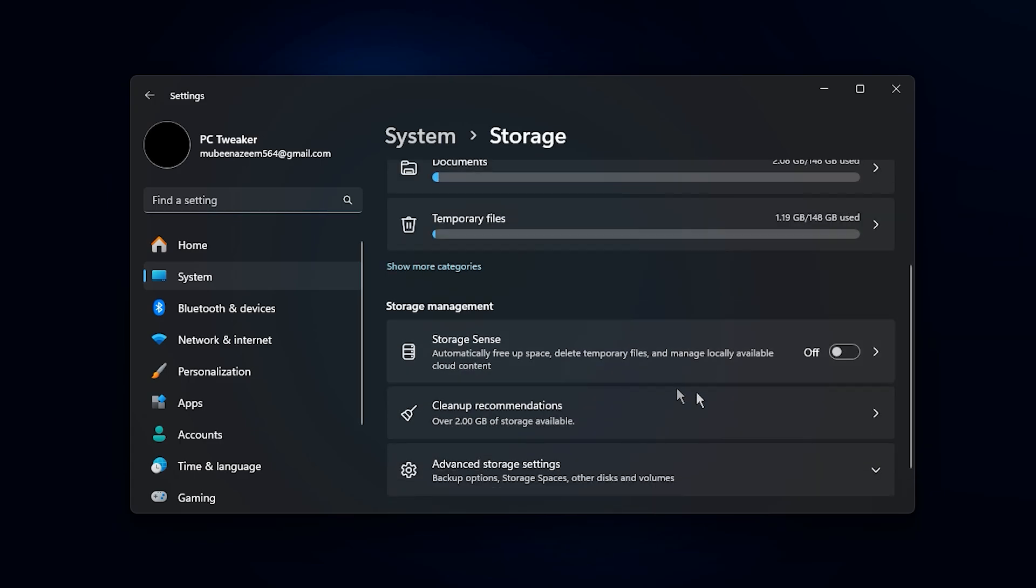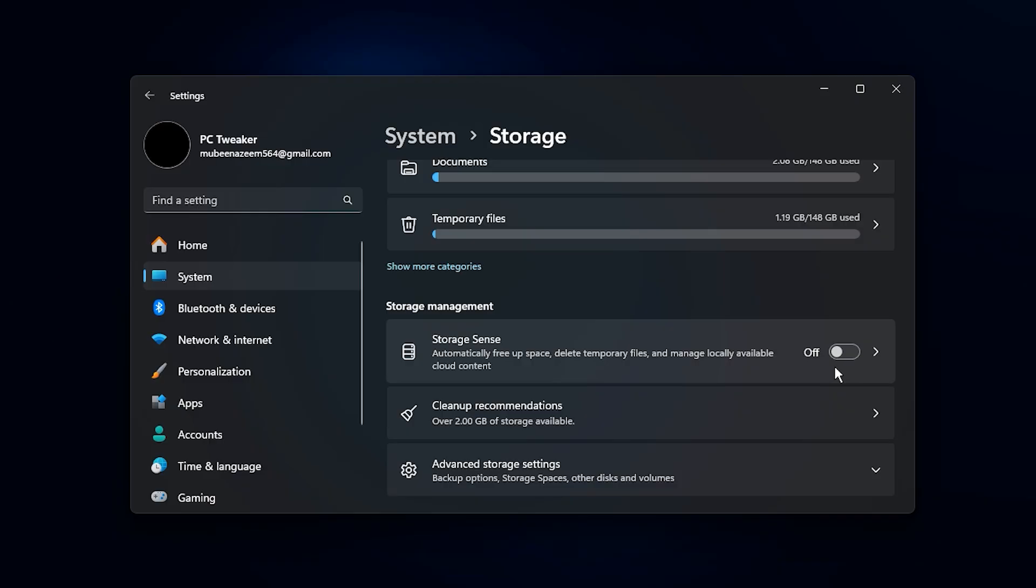Next, scroll down and turn off Storage Sense if it's currently enabled. While Storage Sense automatically manages disk cleanup in the background, it can also use system resources and cause slight stutters during gameplay.